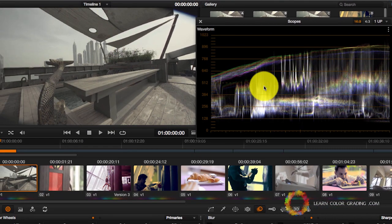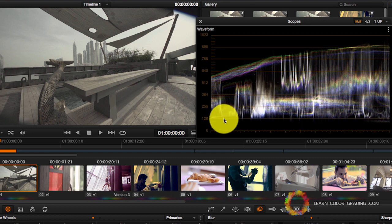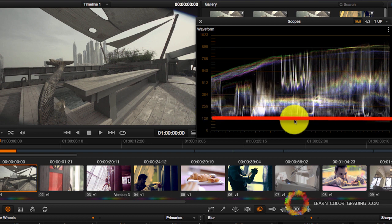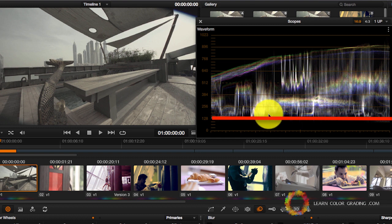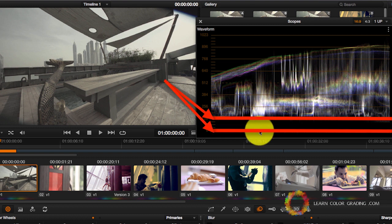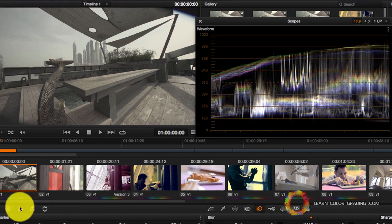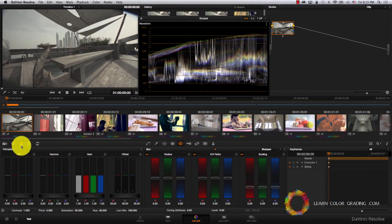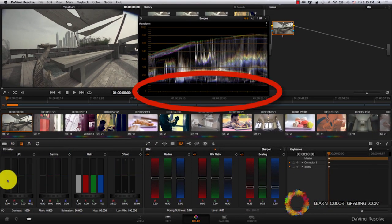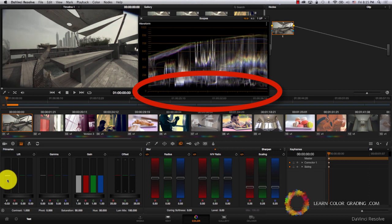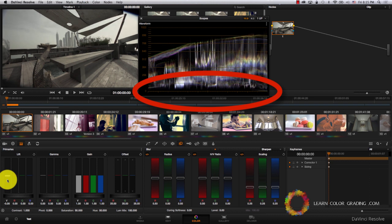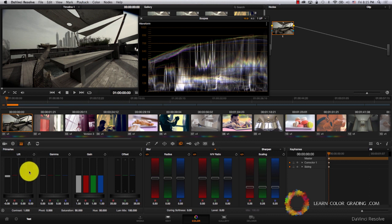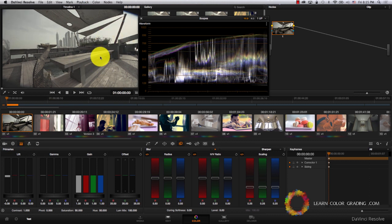The first thing that we will notice is that our darkest point in the image, which happens to be here, is not black. This means that our image lacks contrast at the moment. So I'll go to Primaries and bring the lift down. Now you can notice contrast here.